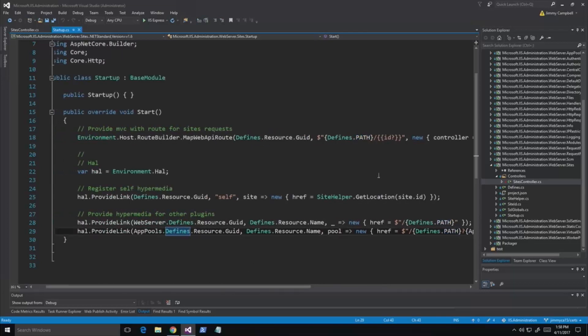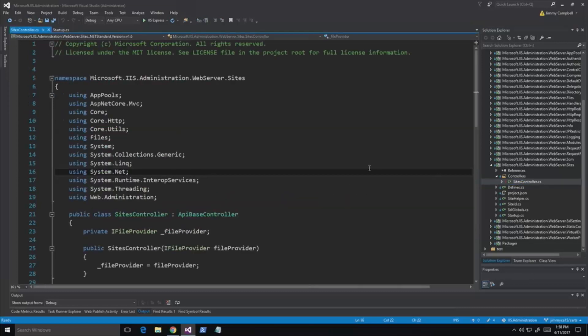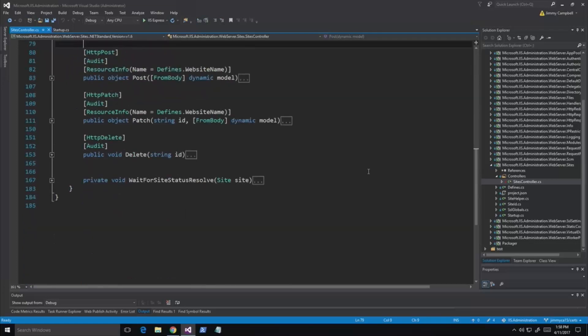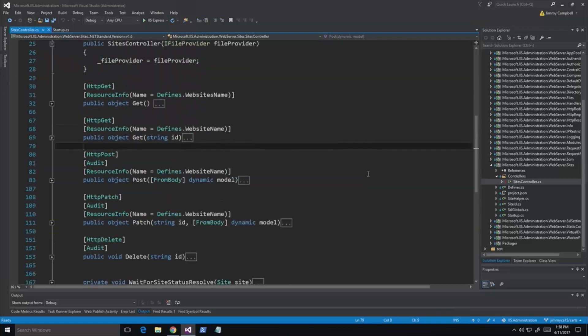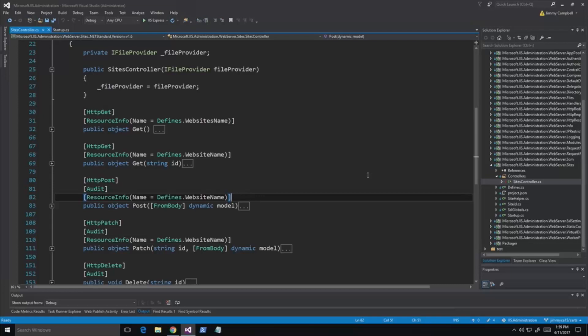We have the sites controller exposing the website resource. This is a standard controller. Our plugins have one or two controllers, and they're in charge of serializing the resource and knowing how to manipulate the resource, so it's really isolated. Whenever it comes to manipulating a resource, we do it in a REST manner and isolate all manipulation of that resource to one controller — one entry point into the code.